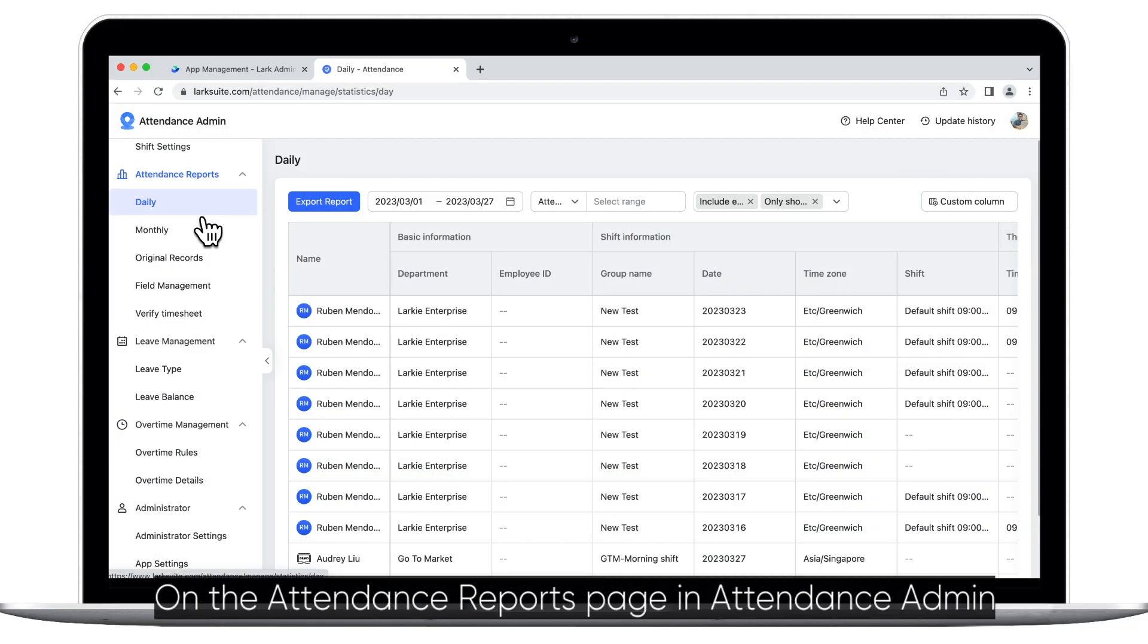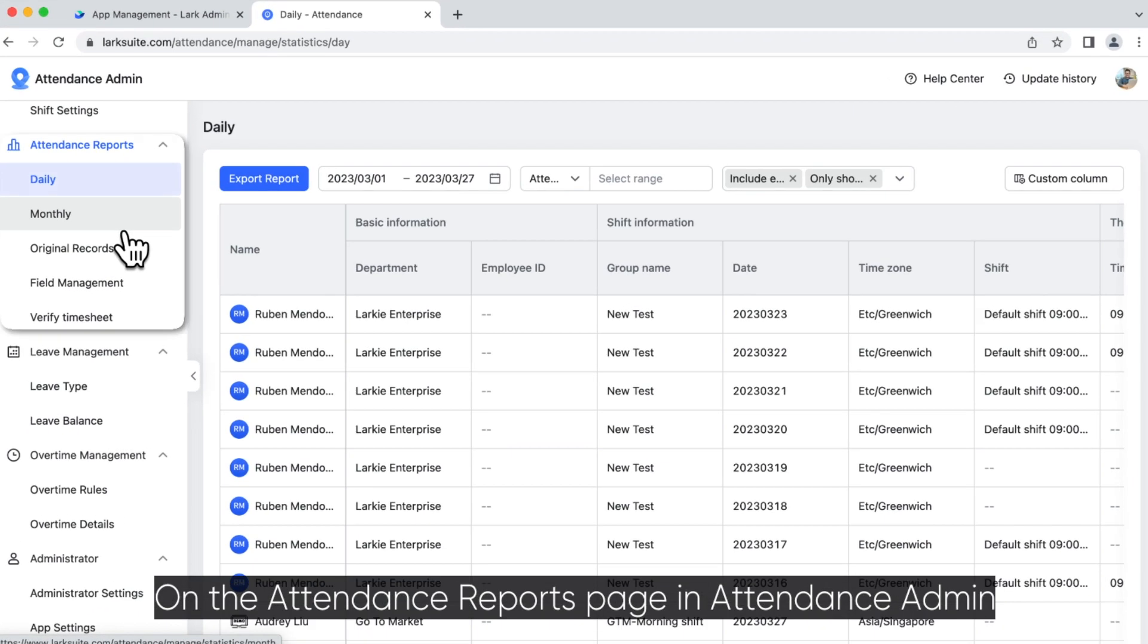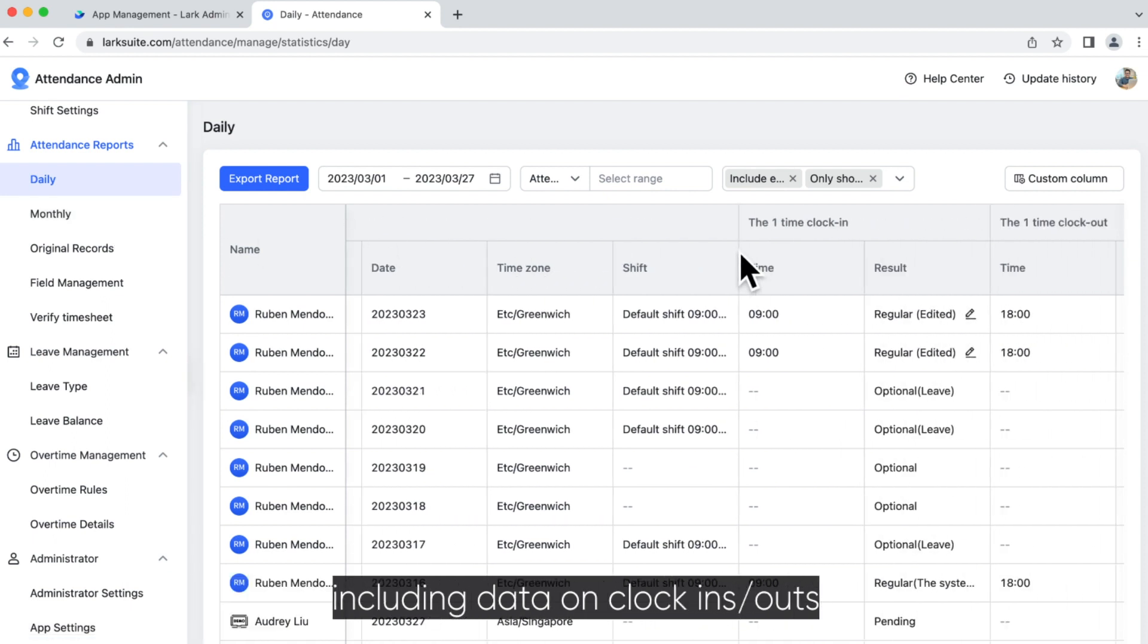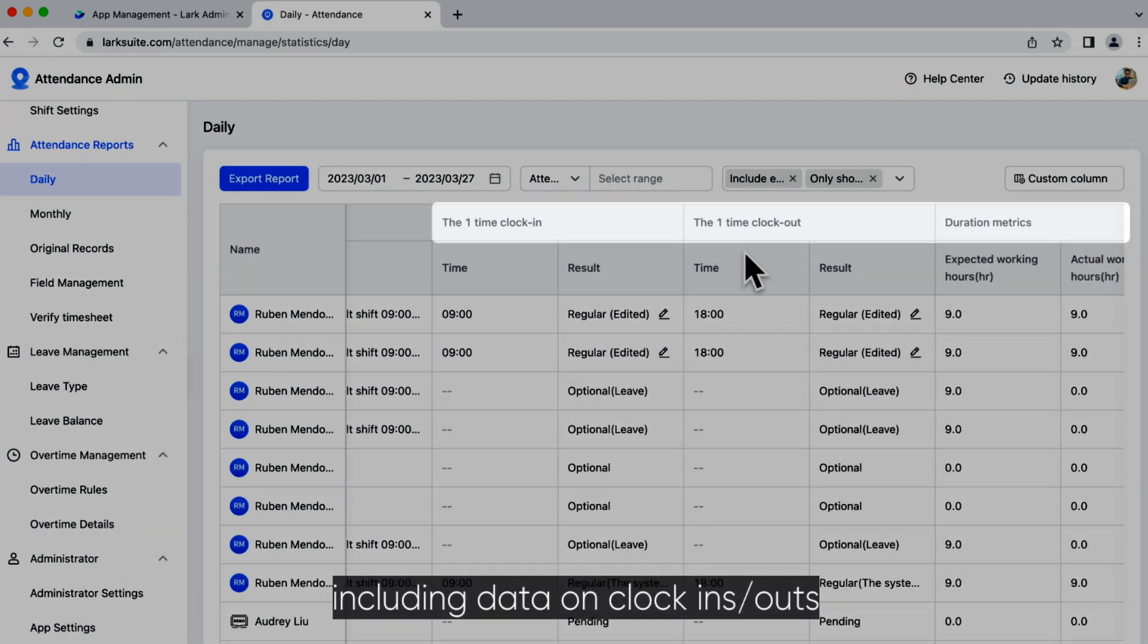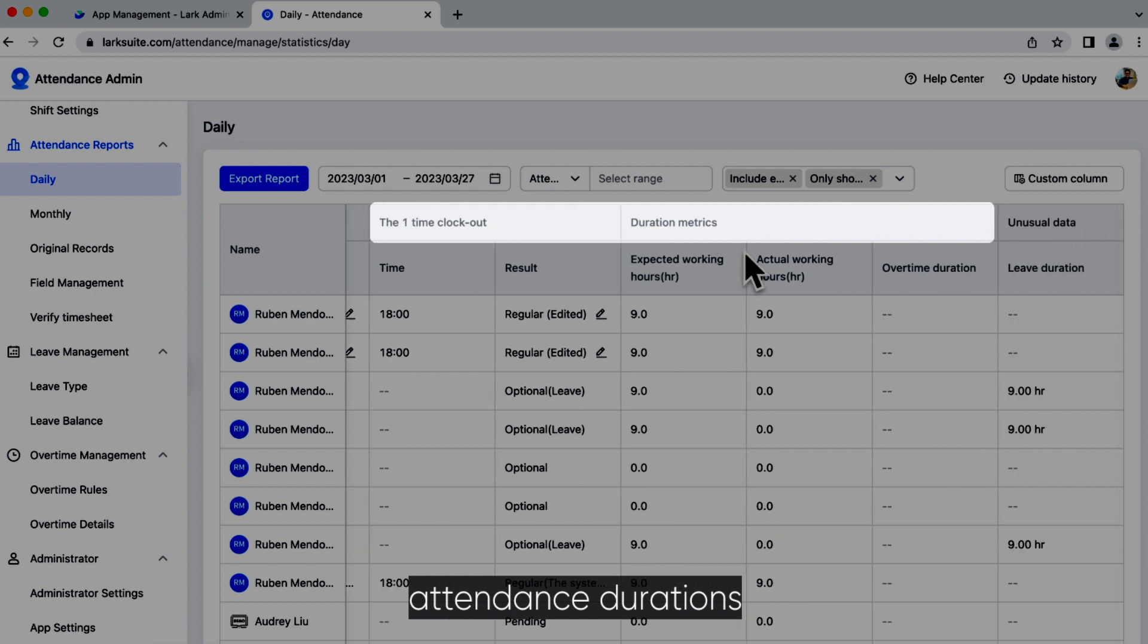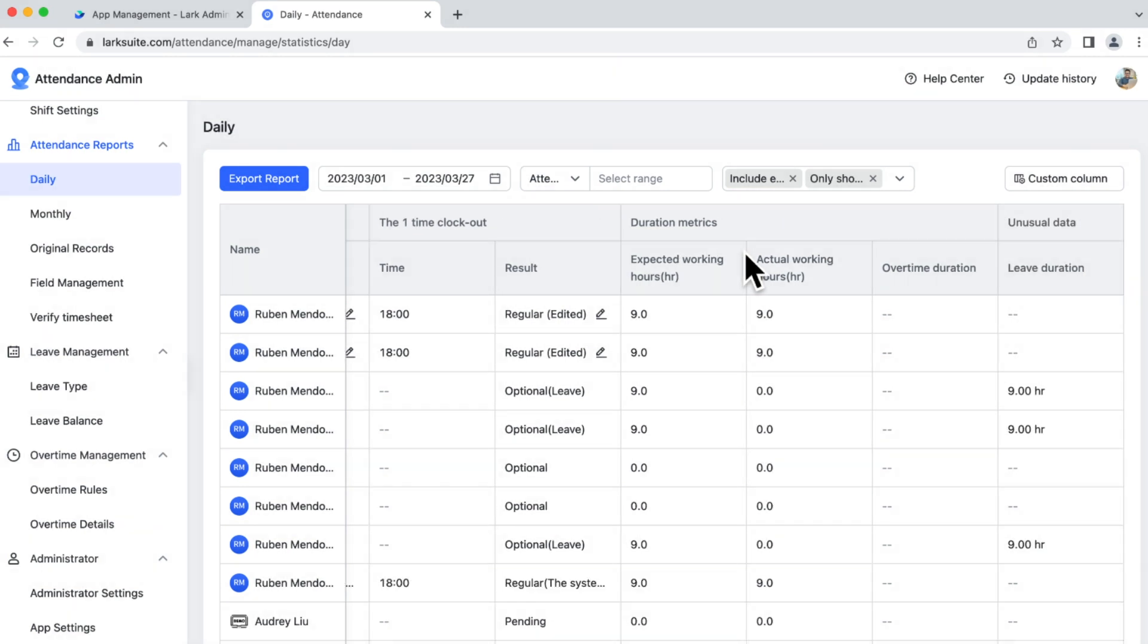On the attendance reports page in Attendance Admin, you can view daily reports and monthly summaries, including data on clock ins or outs, attendance durations, and more.